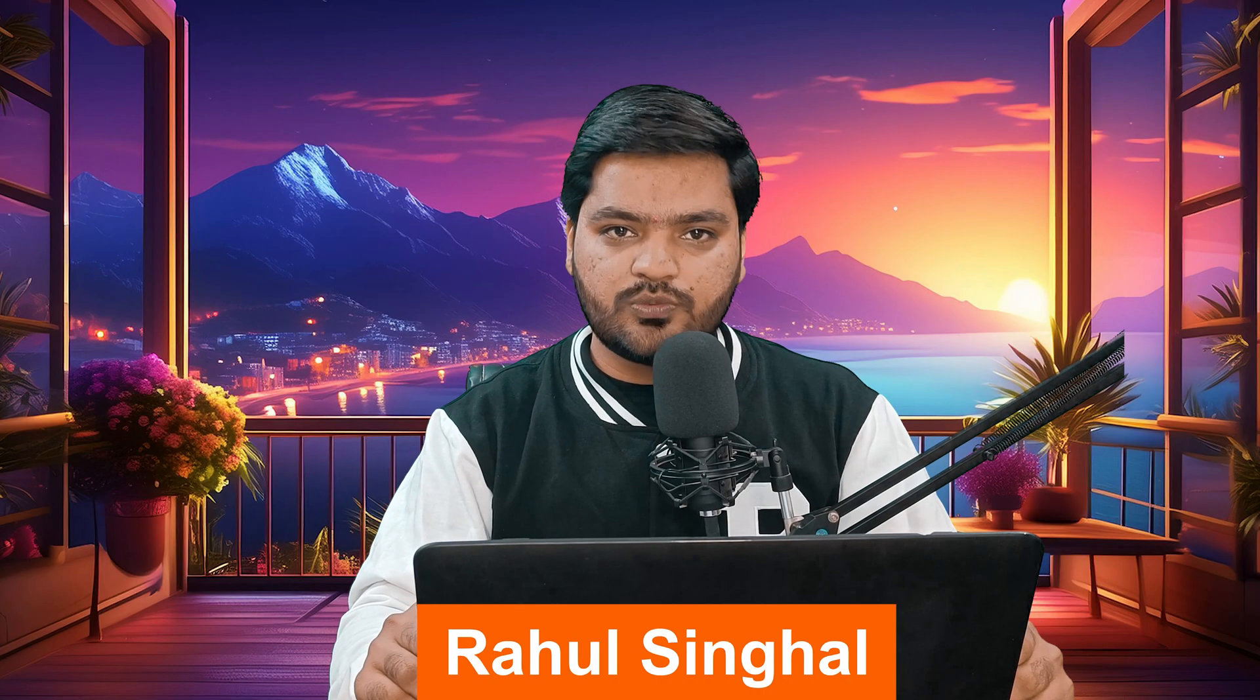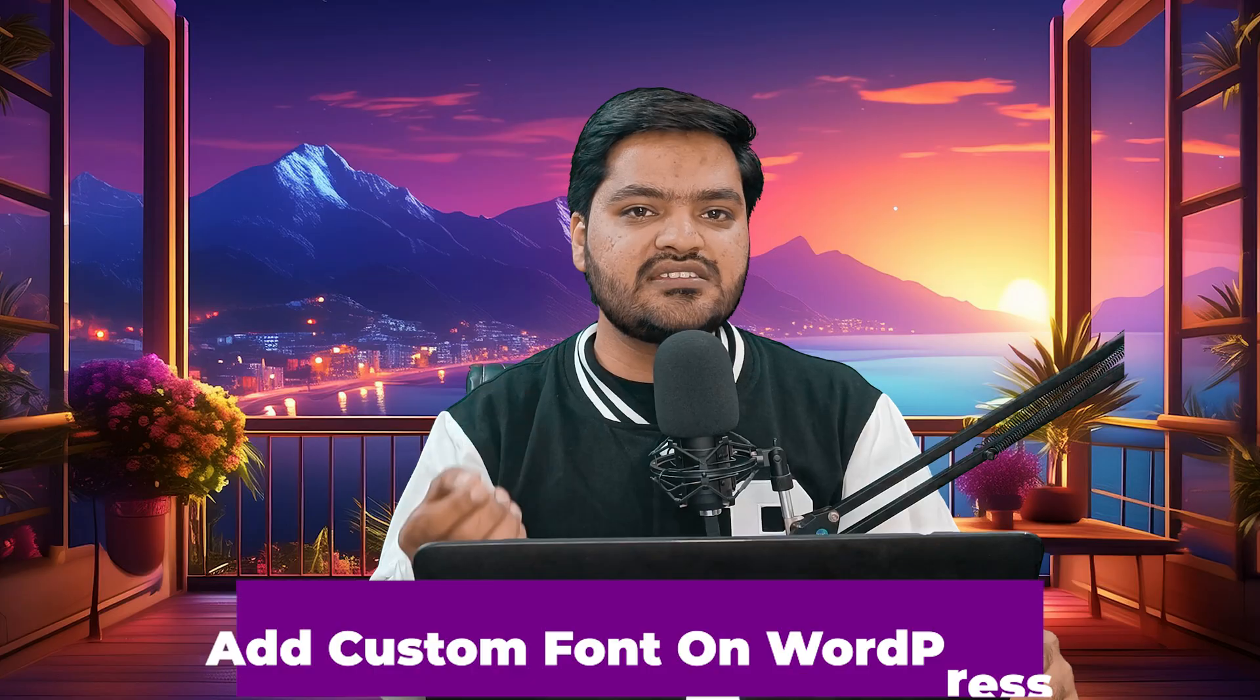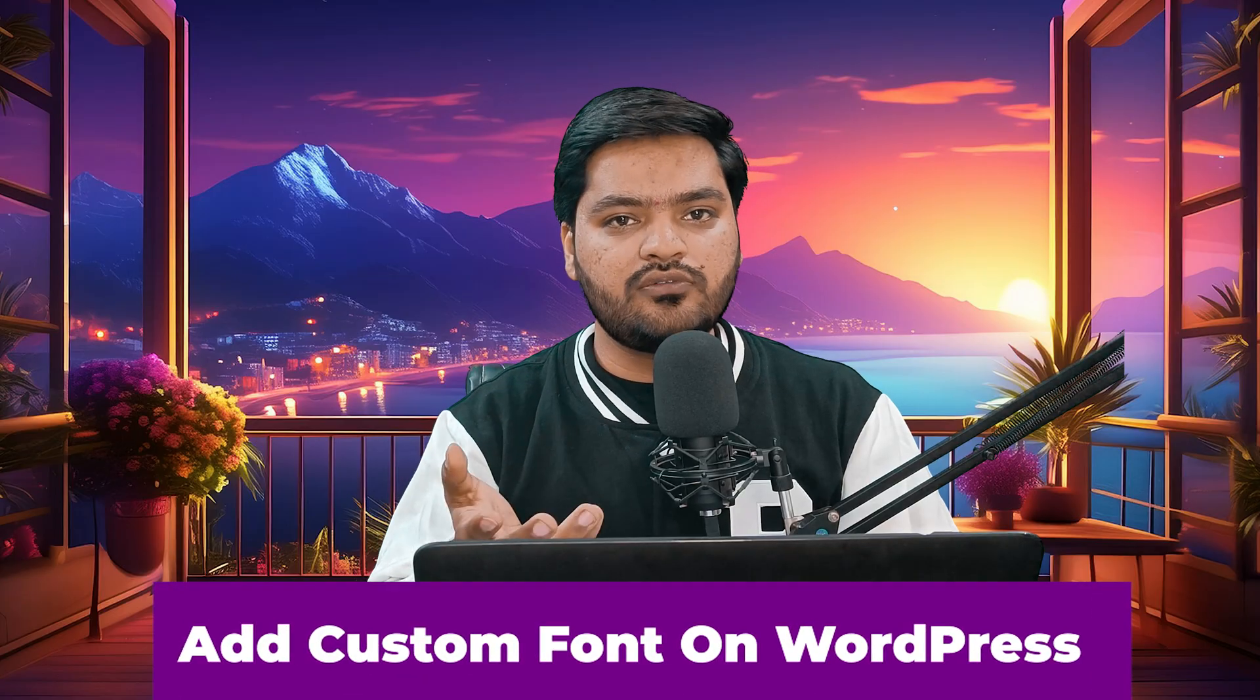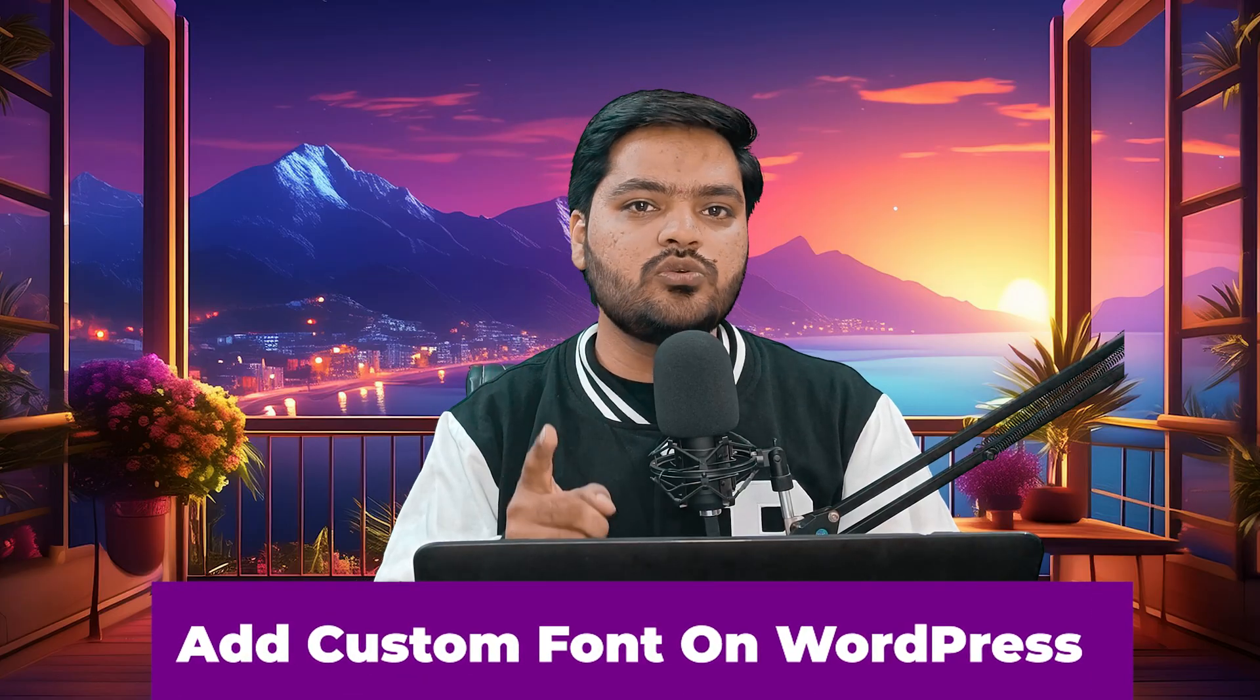Hey everyone, thank you so much for joining in. In this particular video of the WordPress series, we will understand if you have downloaded any custom font for your WordPress website, how you can use that custom font and upload it onto your WordPress website so that you can use it locally without any problem.